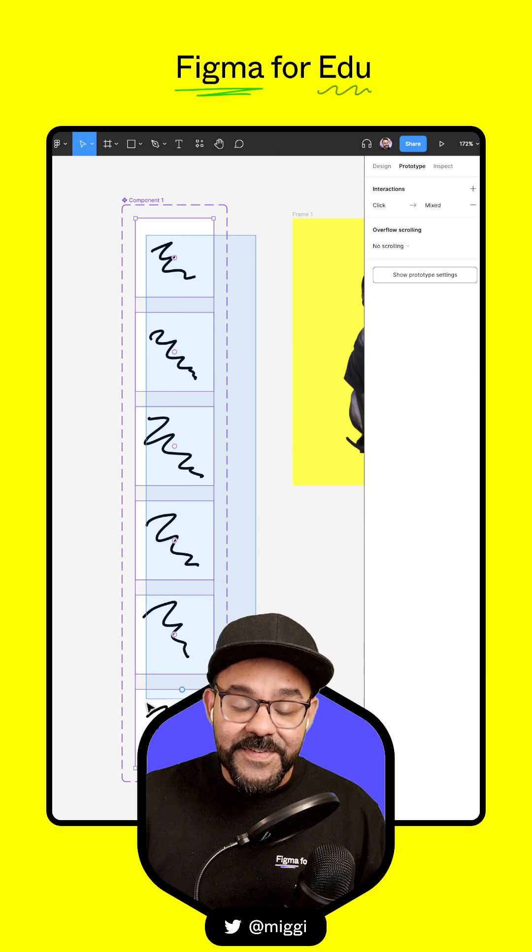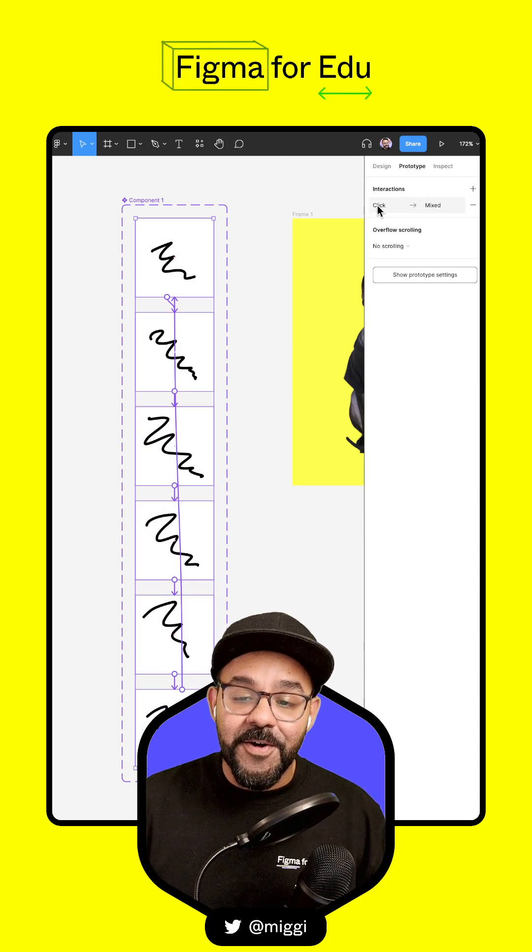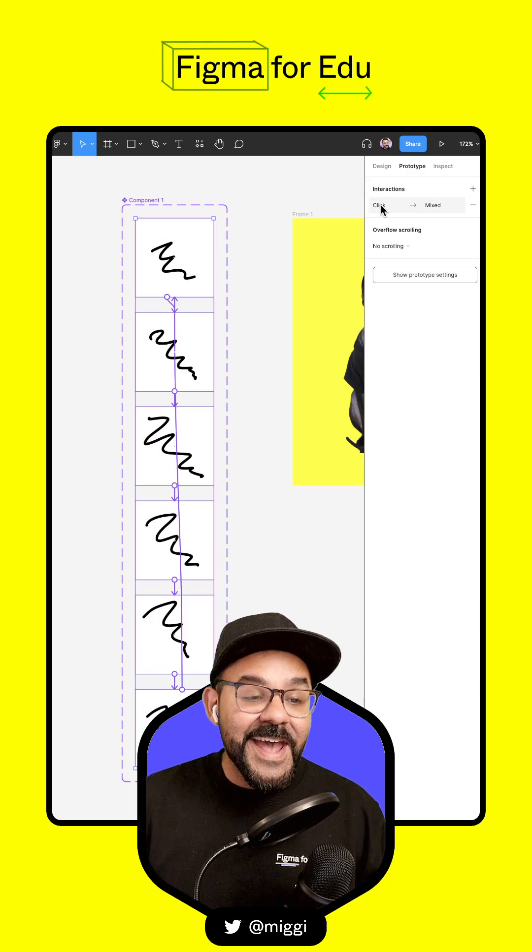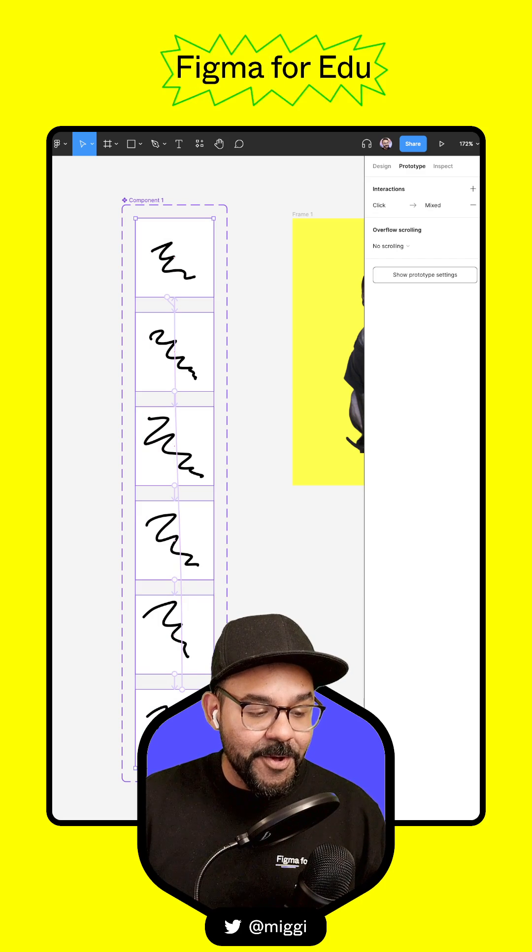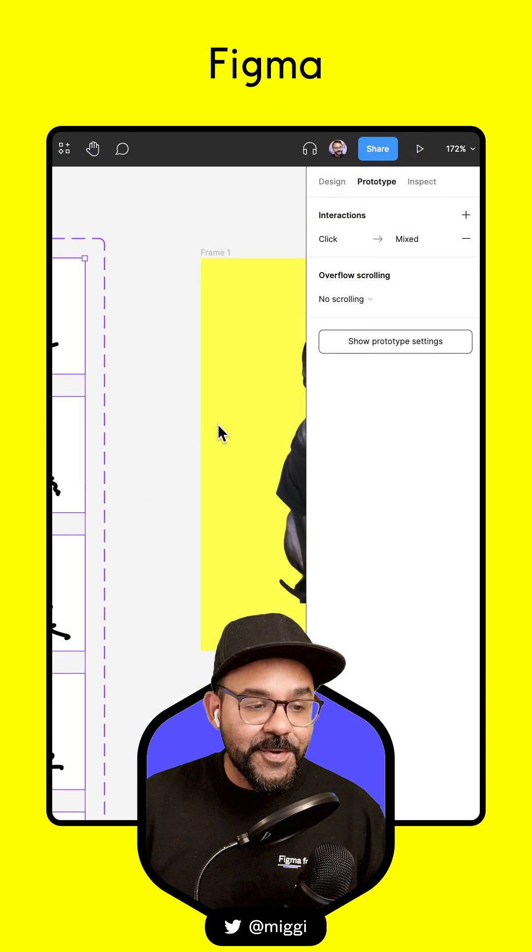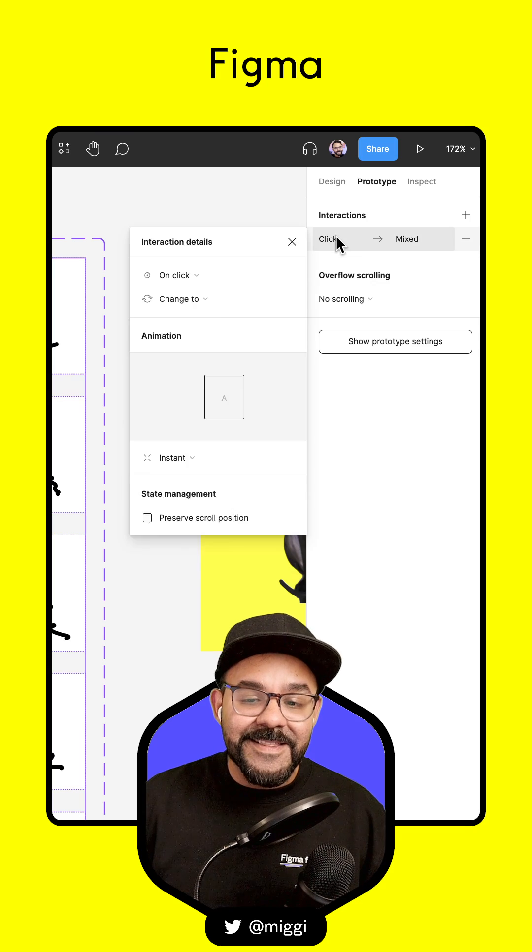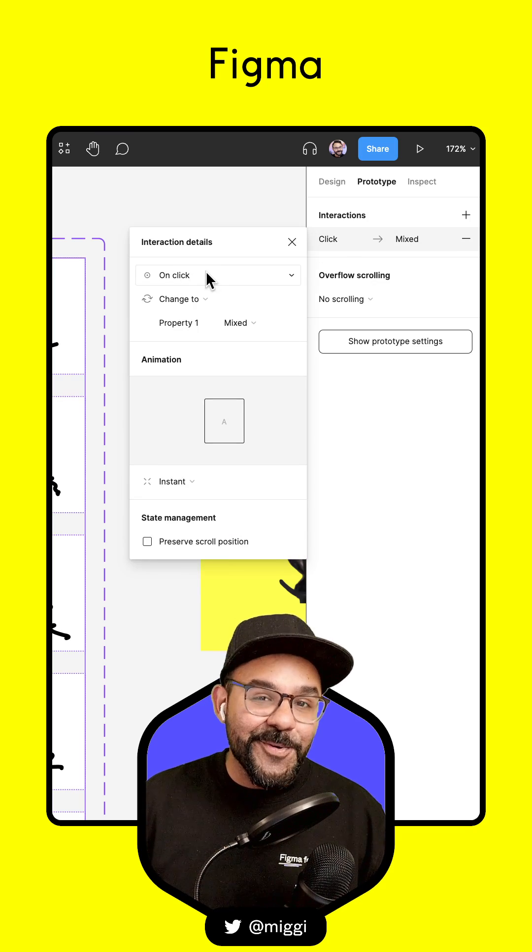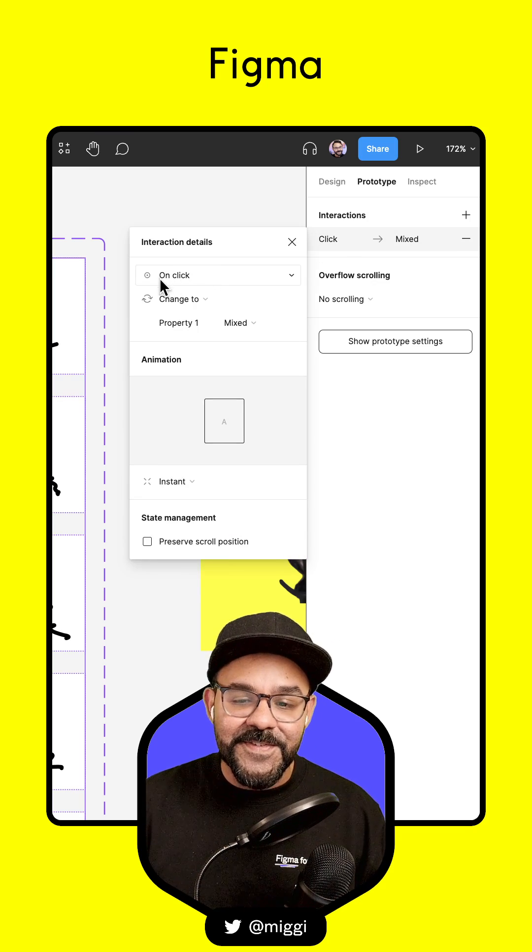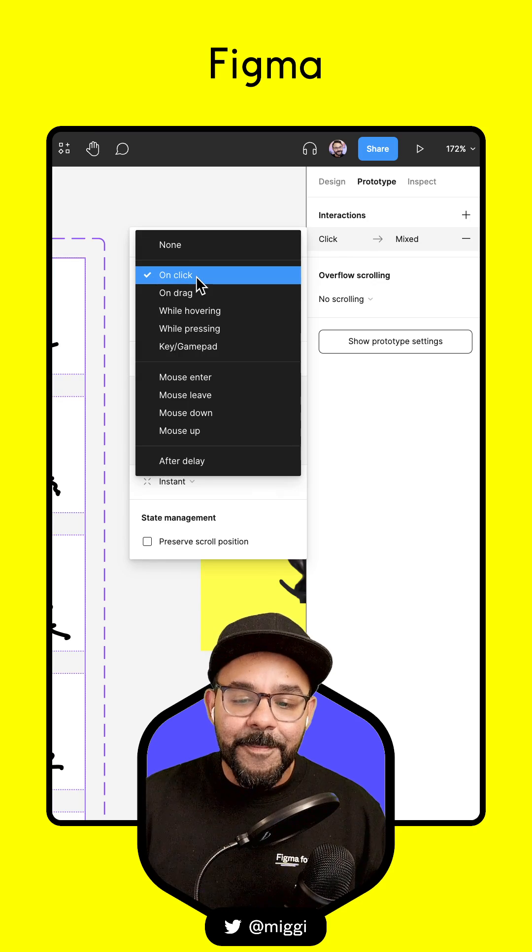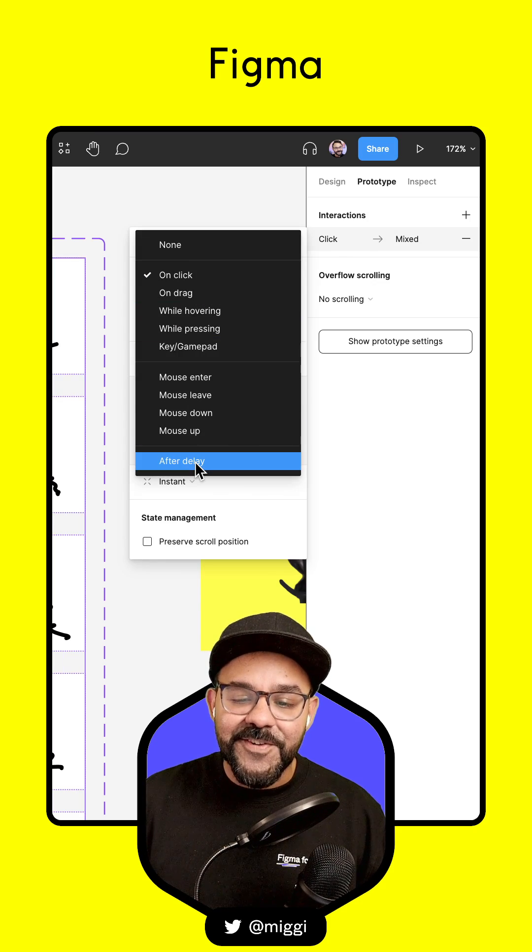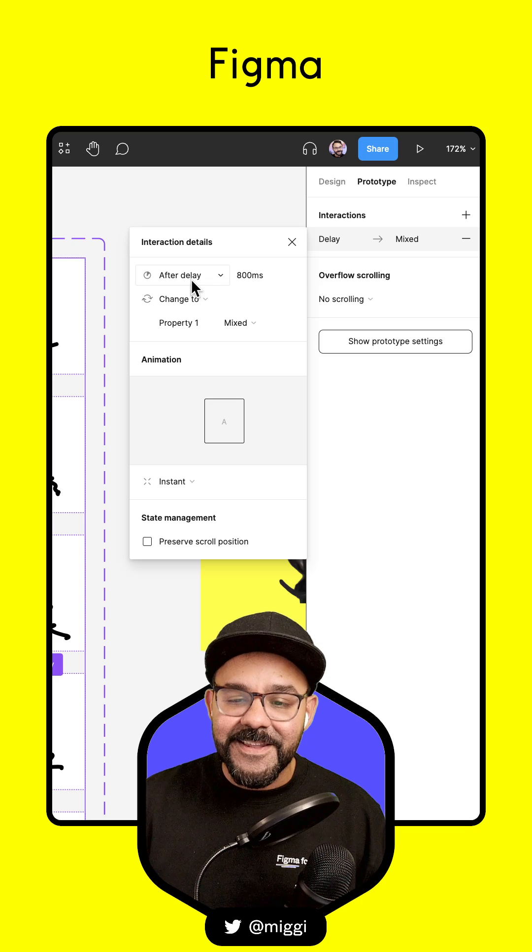While I'm still in prototype mode, I'm going to select all those frames. You should see the interactions pop up. I'm going to click on that, and you'll see the interaction details has an on-click event. I'm going to change that to After Delay.